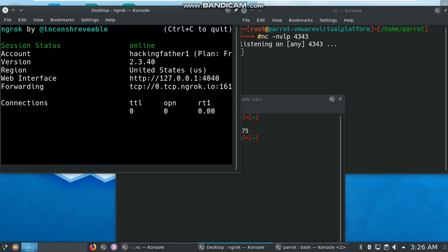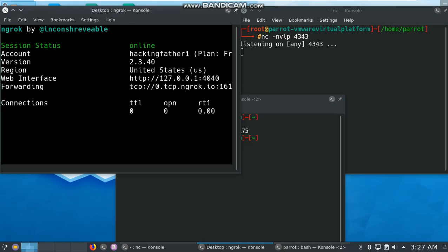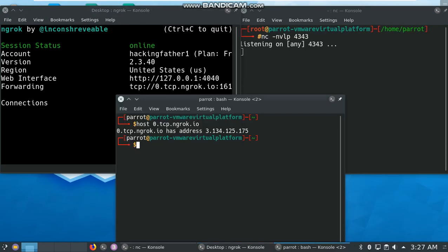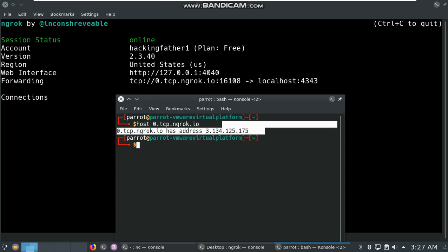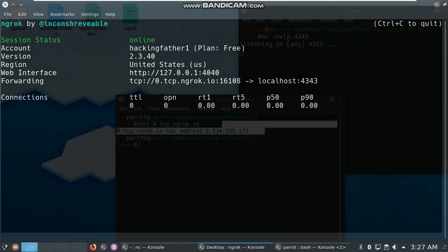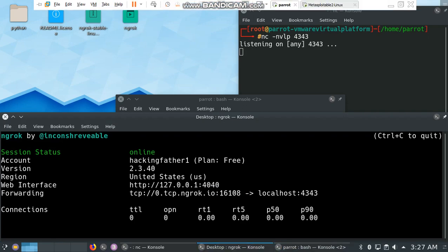This is my forwarded IP and this is my host IP address. Note this IP and port address 16108. Now open the Metasploitable machine.